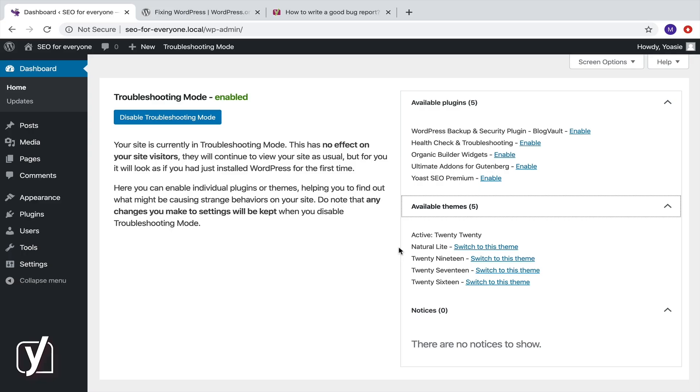Now, check whether the problem you've encountered is still there. If it is, your problem is not caused by any of your plugins or your theme. This may be a WordPress issue, a conflict with your specific setup, or something related to your server or your web host.